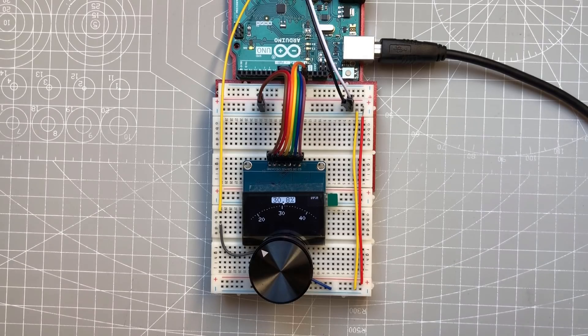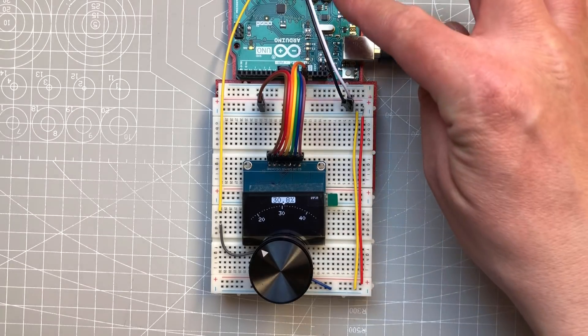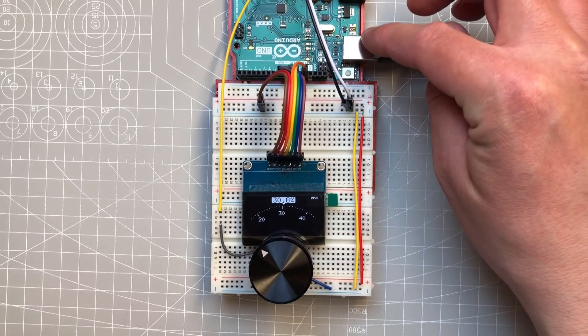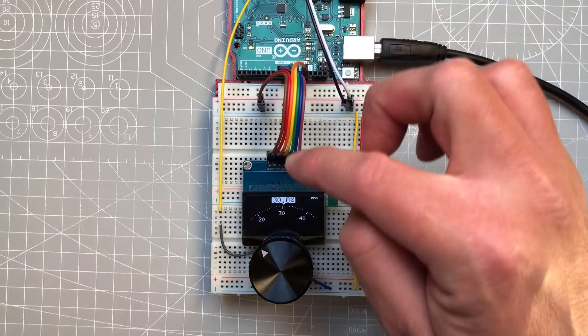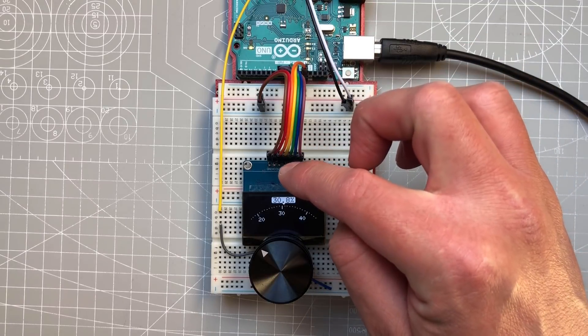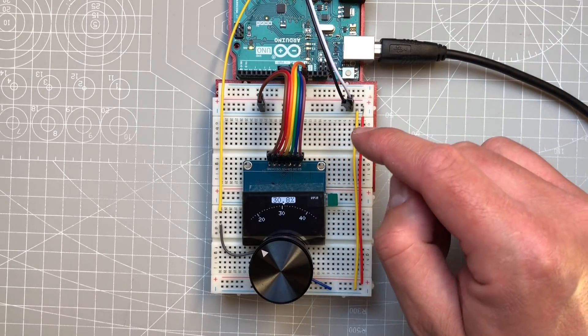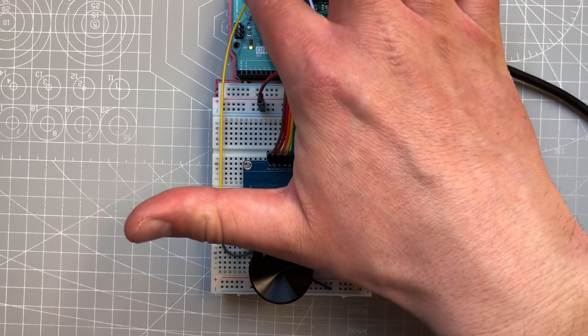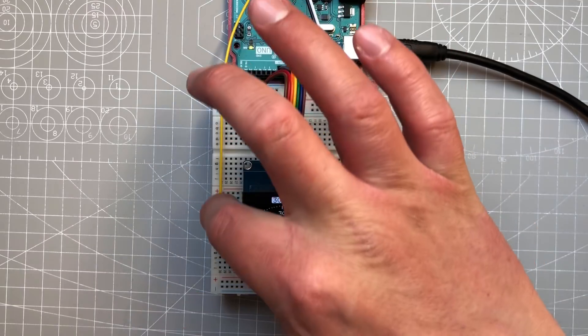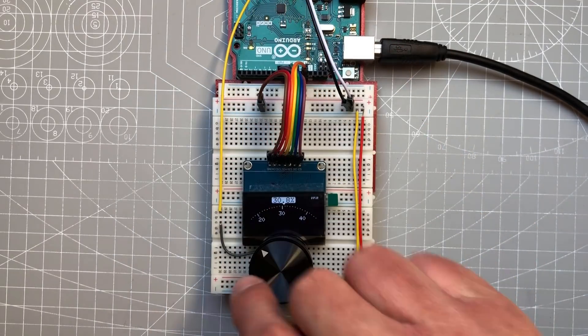So here is a better view of the project. This is the Arduino Uno connected using the SPI connection to the display, and I'm using, I believe, pin A0 for the potentiometer.